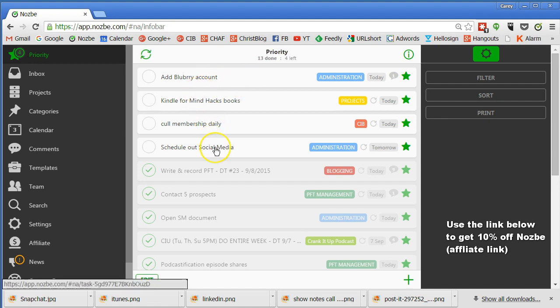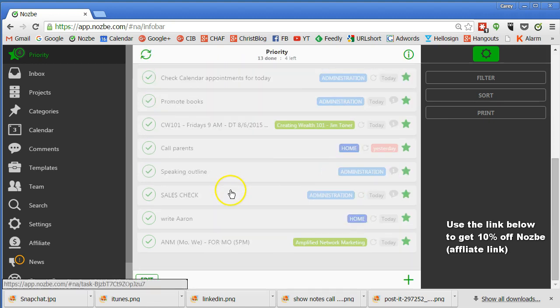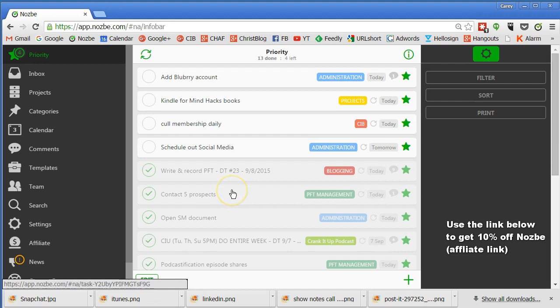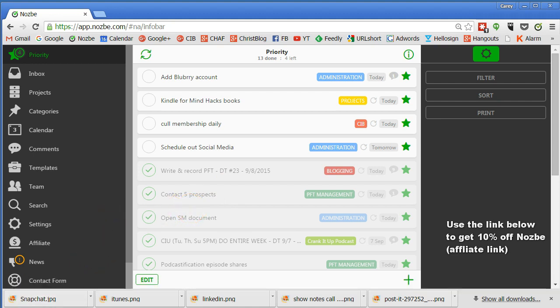Now this doesn't look very full because I've already done a lot of projects, as you can see down here. I've done a lot of things for the day. So that's Nozbe, the basics of it. I'm excited to show you other videos on how this works.